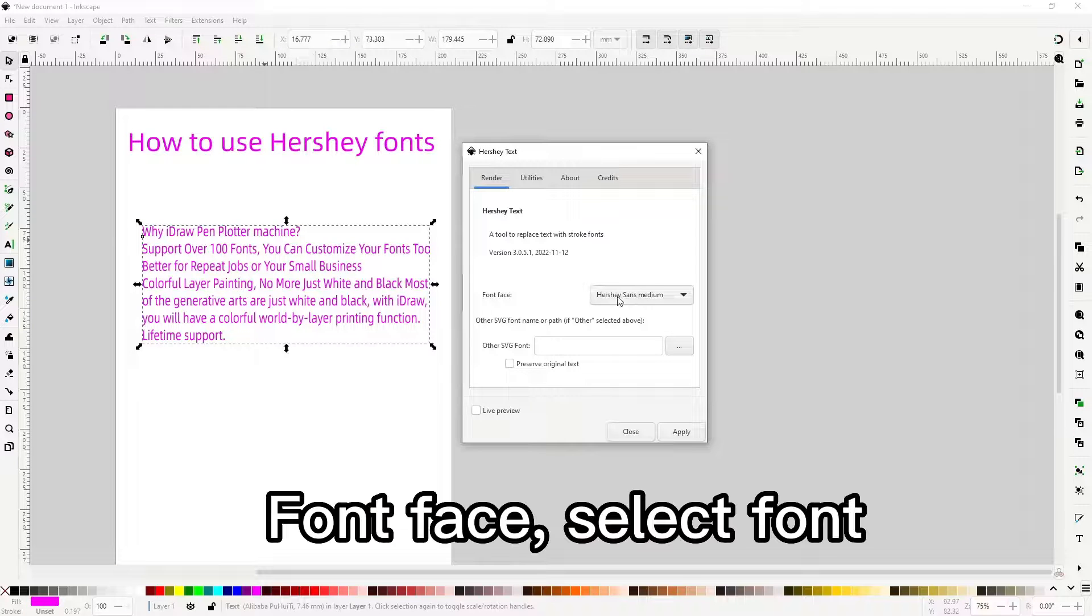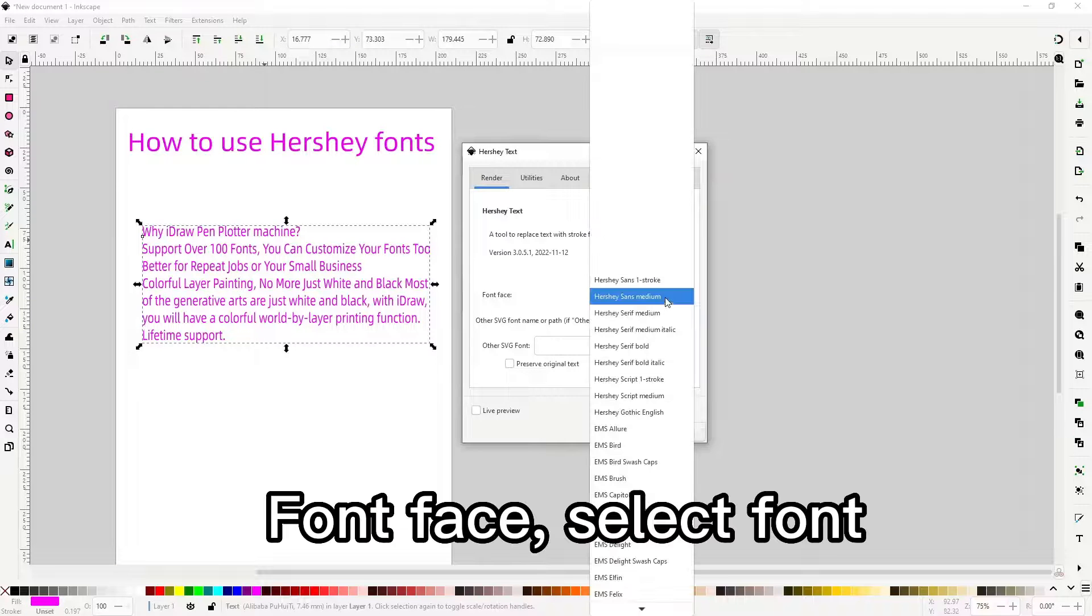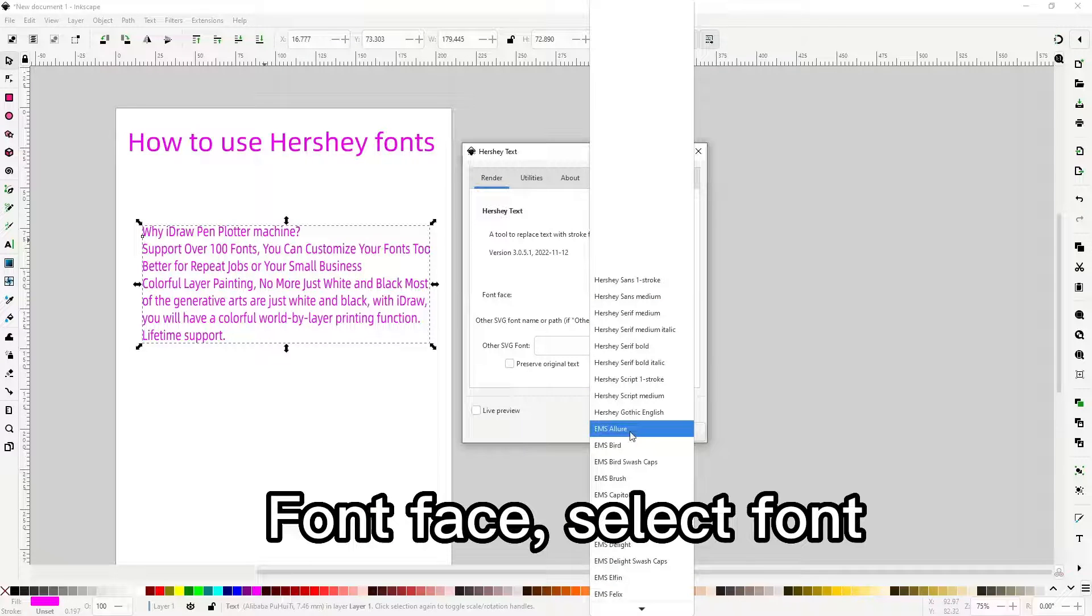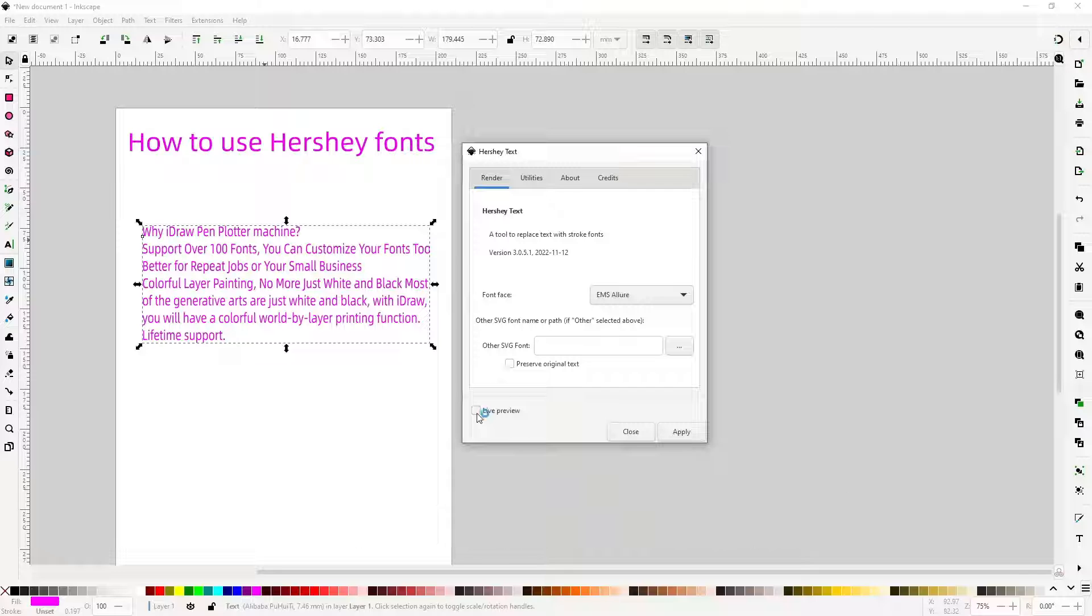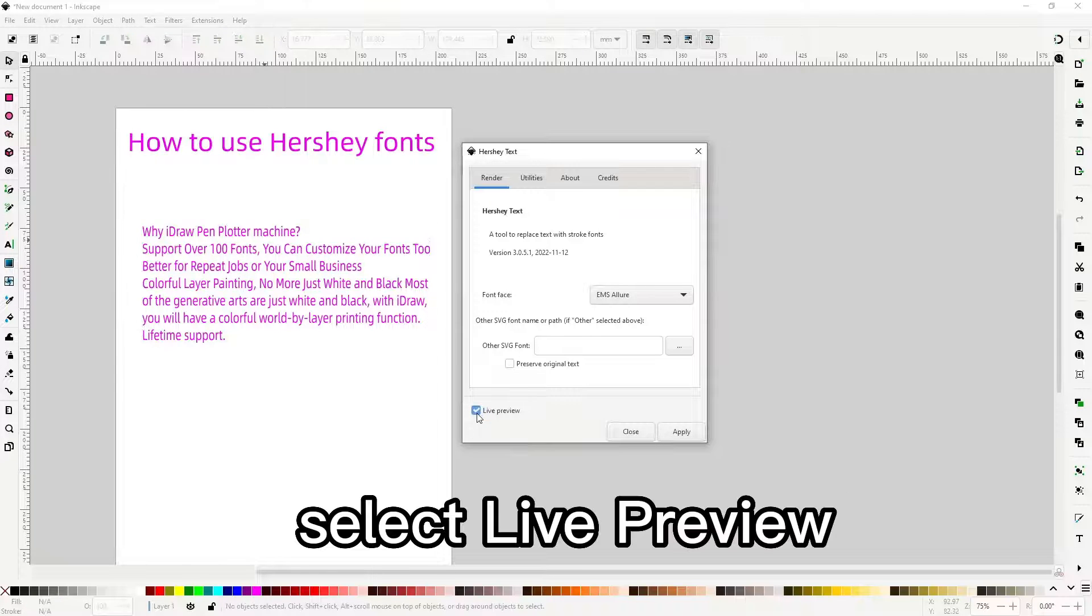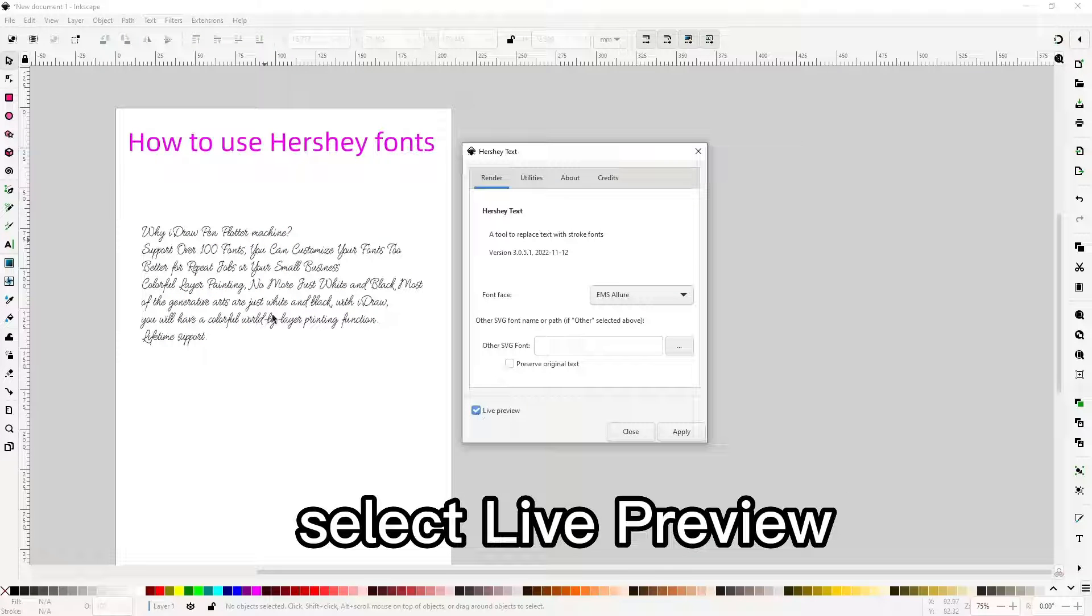Font face, select font. Select live preview.